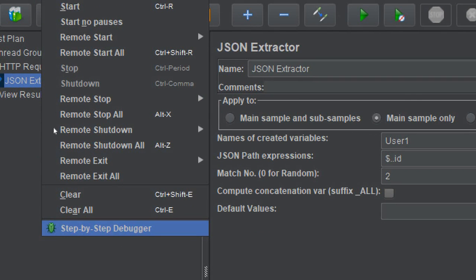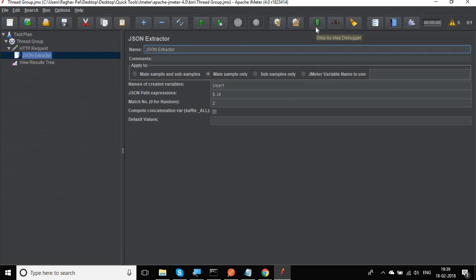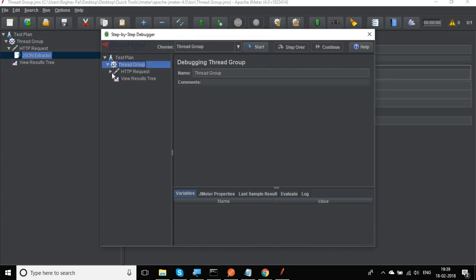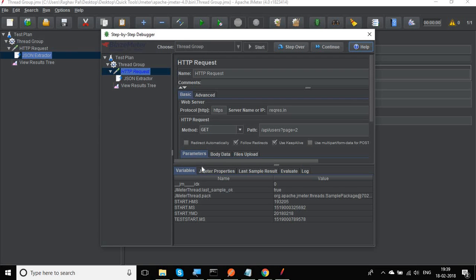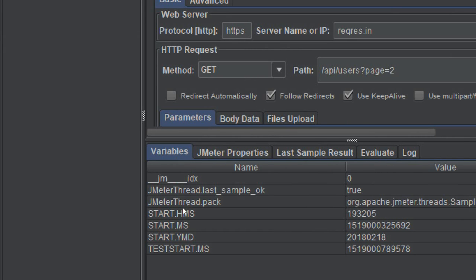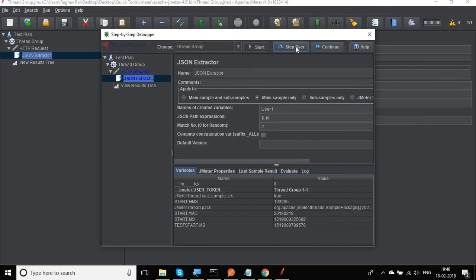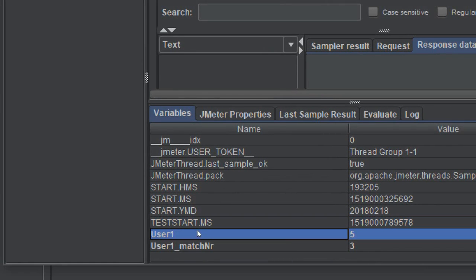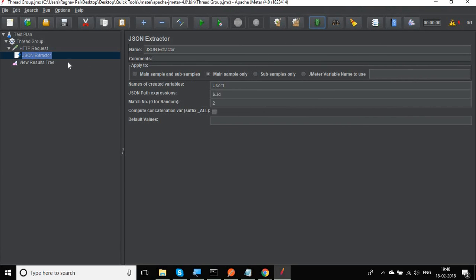Let's test this using the step-by-step debugger. Go to Run > Step-by-step Debugger. I'll expand everything and click Start. You can see it highlights the HTTP request first, and at this point our variable user1 has not yet appeared. I click Step Over to move to the JSON extractor, then Step Over again, and now you can see user1 has been populated with the second ID, which is 5. It also shows the total count of IDs found, which is 3.